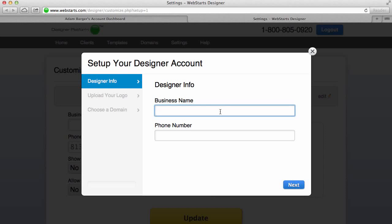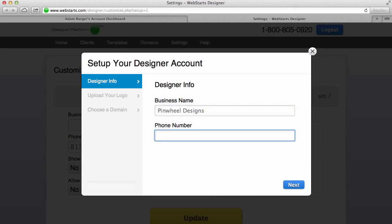The first thing you'll need to do is enter in a business name. For this example I'm going to choose Pinwheel Designs. The next thing you'll want to do is enter your phone number.